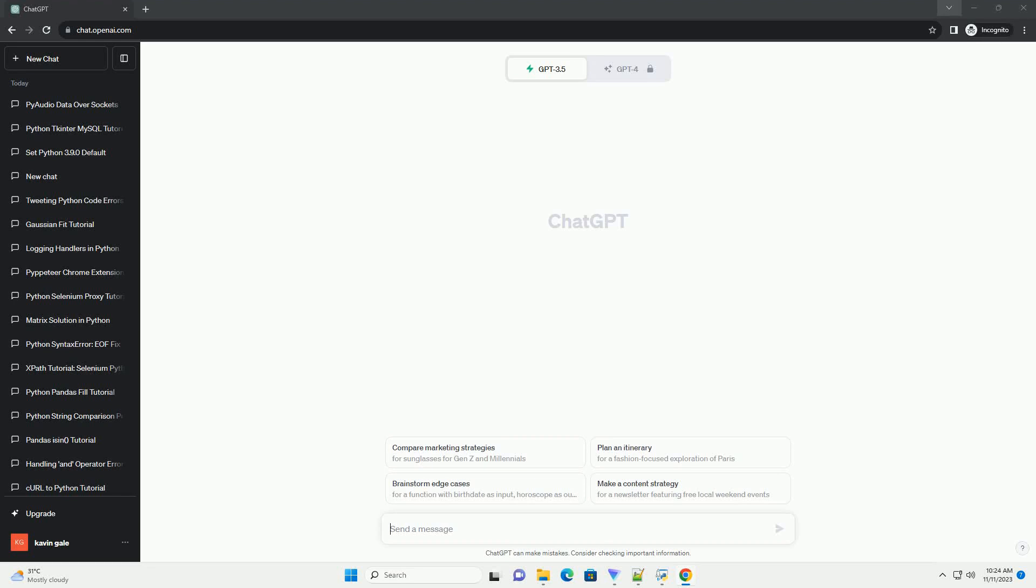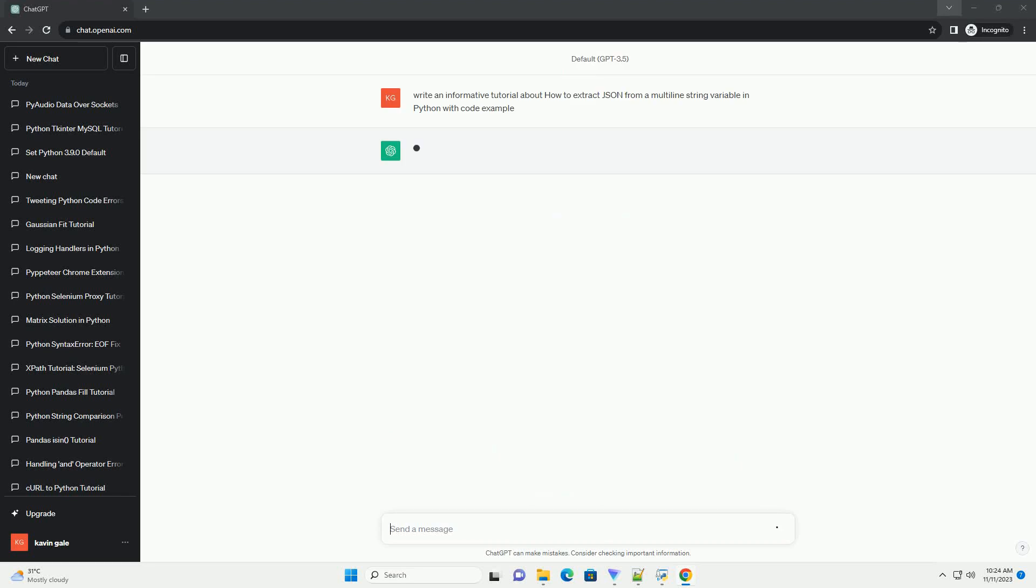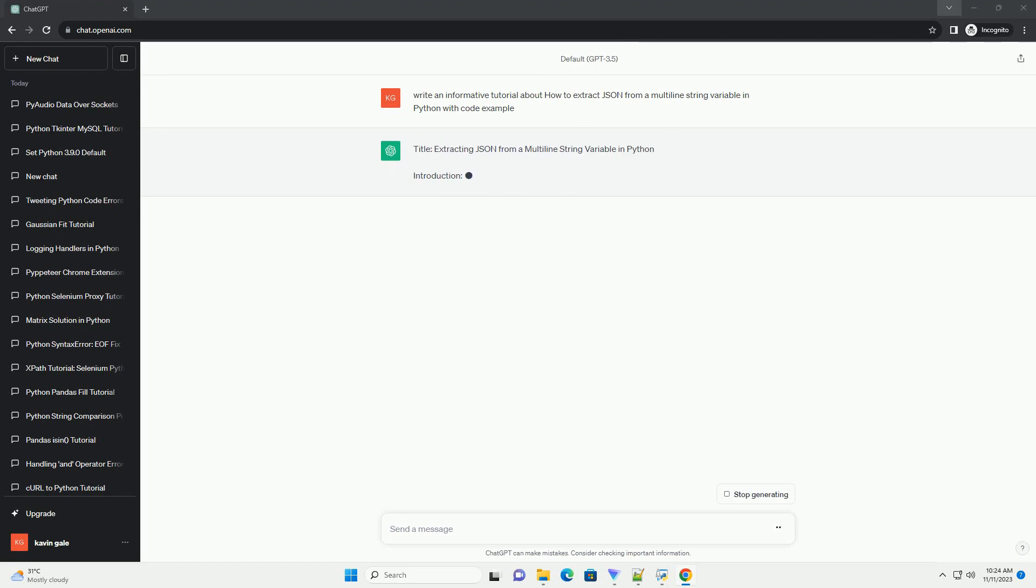Please subscribe and you can download this code from the description below. Extracting JSON from a Multiline String in Python.